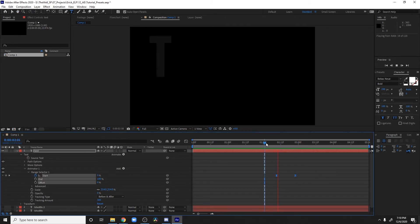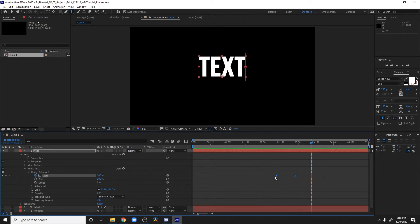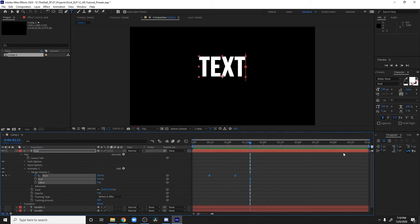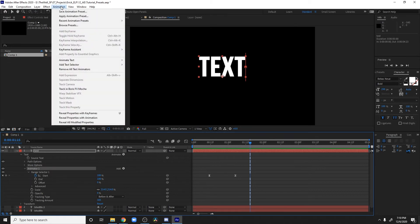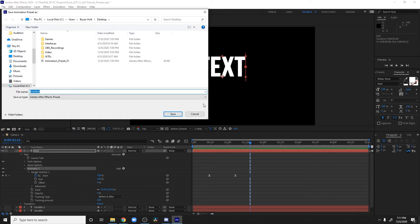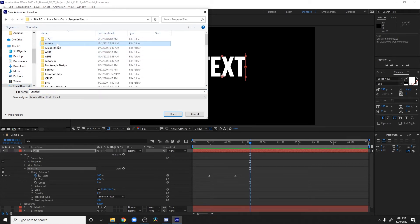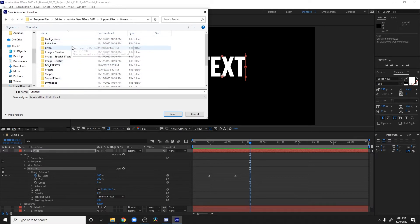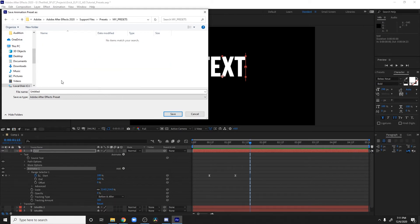So now our text is just gonna fly in like so. Let's hit F9 and this works. Let's bring these keyframes over nice and clean. So what I want to do is highlight the Animator One here. Let's come up to Animation and hit 'Save Animation Preset'. Right now I'm on my desktop so I have to dive through the folder hierarchy — come over here to Presets, then into my MY PRESETS folder, and we're gonna call this 'random text animate on' — whatever you want to name it. Let's hit save.